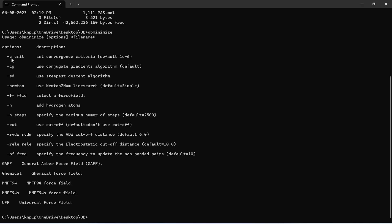In the same way, OpenBabel follows two different types of algorithms: conjugate gradient algorithm or steepest descent algorithm. By default conjugate gradients algorithm will be chosen. If you want to choose steepest descent algorithm then we are going to give this command. If not we can leave this also. This is the second one. First one is giving a command for convergence criteria, second one is the command for algorithm, and third one is for our force field.